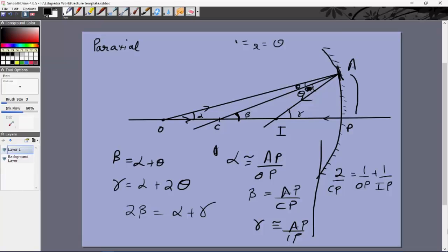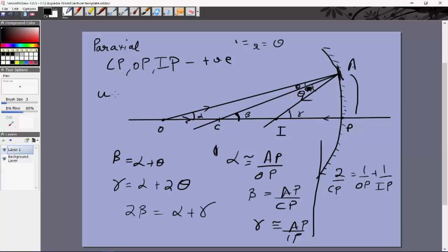Now comes the tricky step where many students make mistakes. CP, OP, and IP are all positive because they are lengths. But with sign convention — taking the pole as origin and the right side (direction of incident rays) as positive — these distances are all to the left. So u = −OP, not +OP.